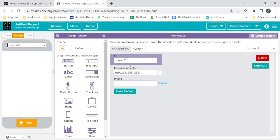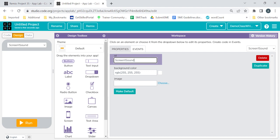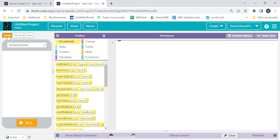In screen two we can give the name as 'screen one sound' — we can give it a name like that. Now going back to the design, when I click here, both 'main screen' and 'screen sound' are there.